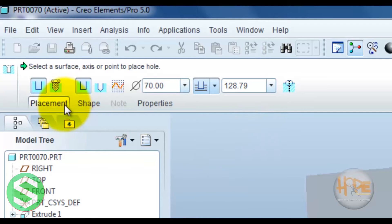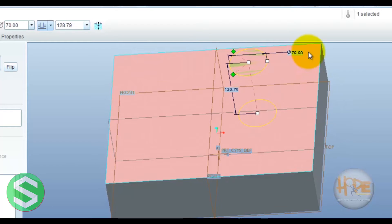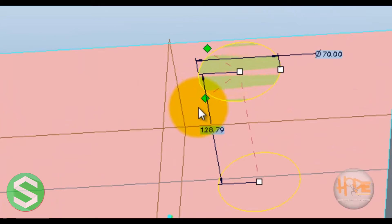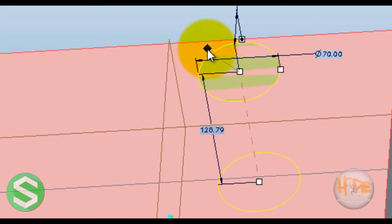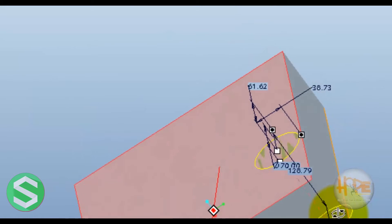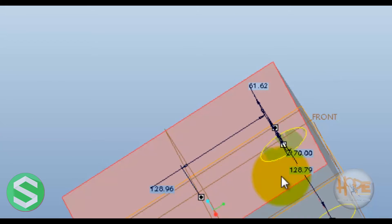Now we understand with a simple hole. Click on the surface on which the hole is required. These two green points — select and set on any plane. Now you can modify this dimension as per your requirement.